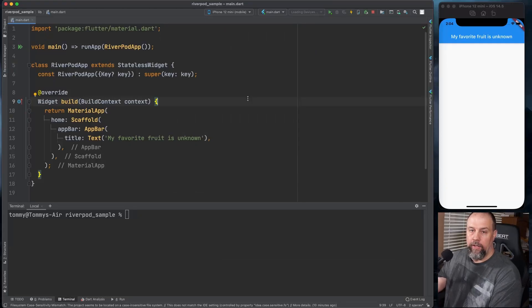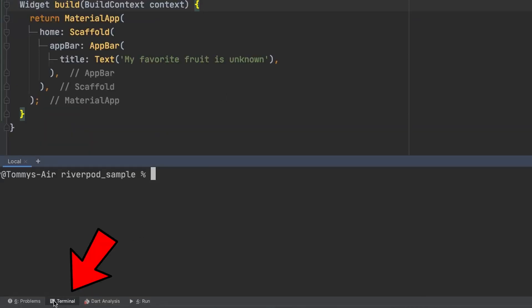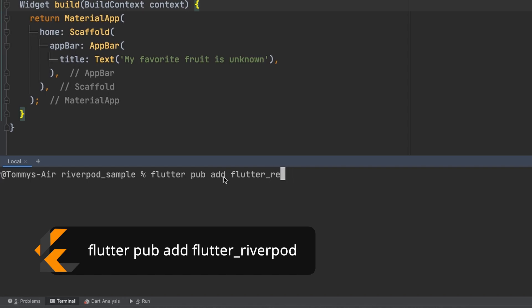So now we will need to install RiverPod. If you open up your terminal down here at the bottom you'll just type in flutter pub add flutter river pod.